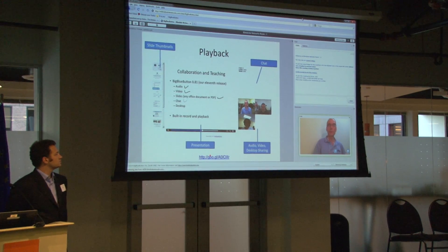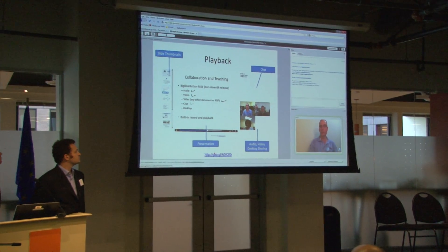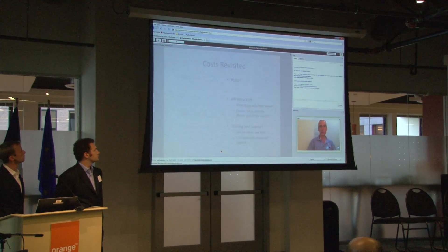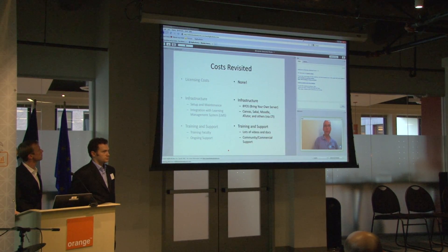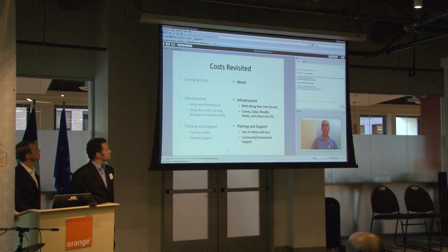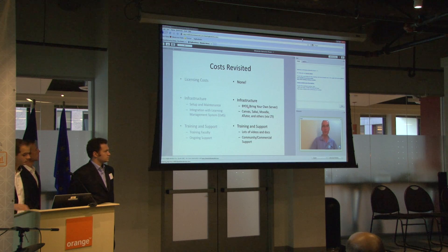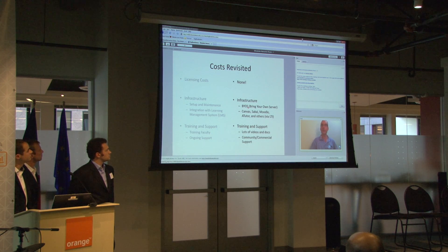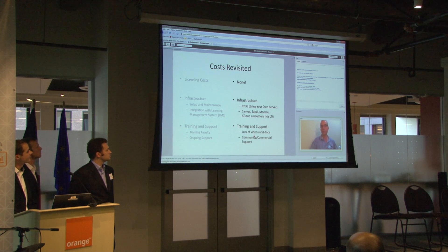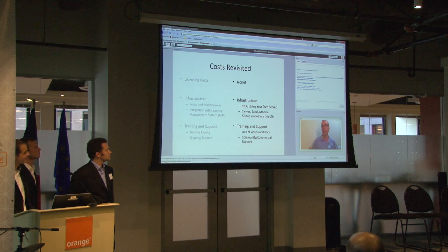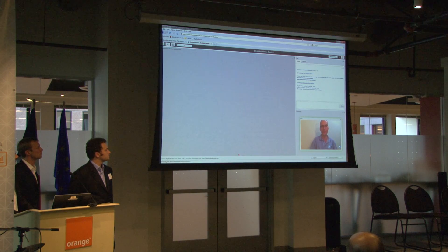If you're recording a lecture in Big Blue Button, you get to play back all aspects of the lecture. In terms of an open source solution, there are no licensing costs with Big Blue Button. You can bring your own server like other open source projects. There's integration with major learning management systems — Canvas, Sakai, Moodle — and there are lots of training support videos and commercial support available as well, which is what we do with our Blindside Networks hat on.